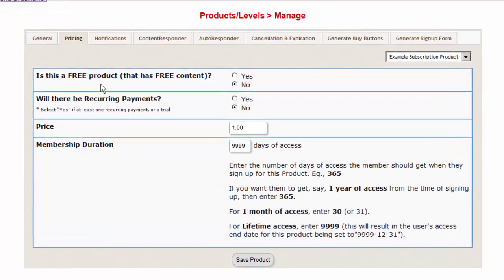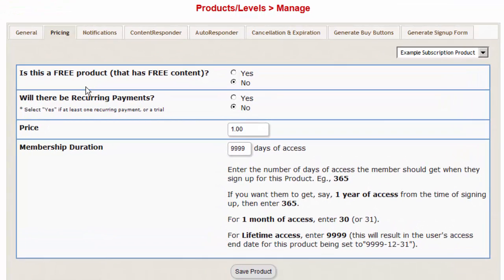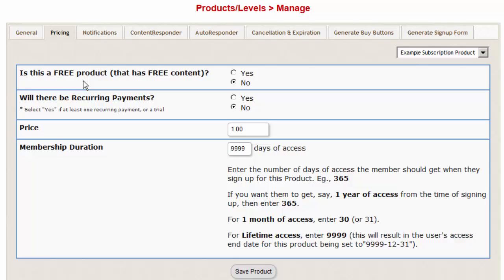One important thing to note: there is one small limitation in this integration between SamCart and DAP, and that is because SamCart currently does not send out third-party notification upon each subscription payment. They only send out the notification after the very first payment, but there is no notification after each subsequent payment for subscription products.